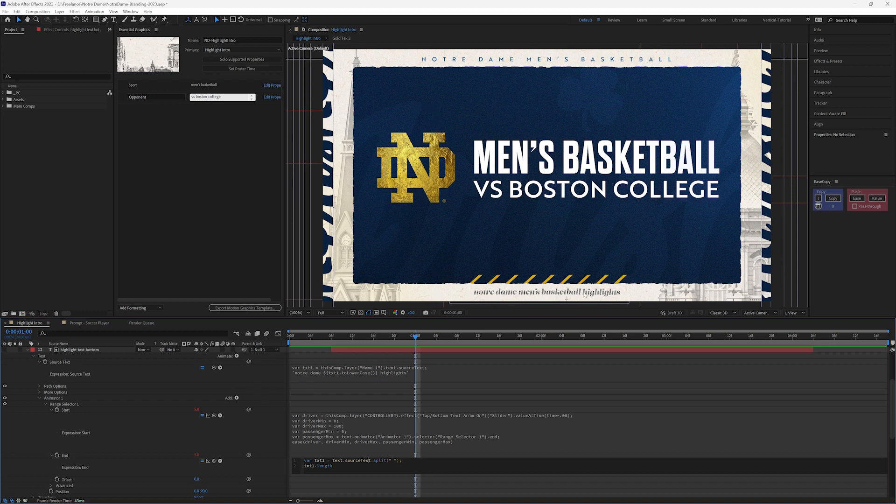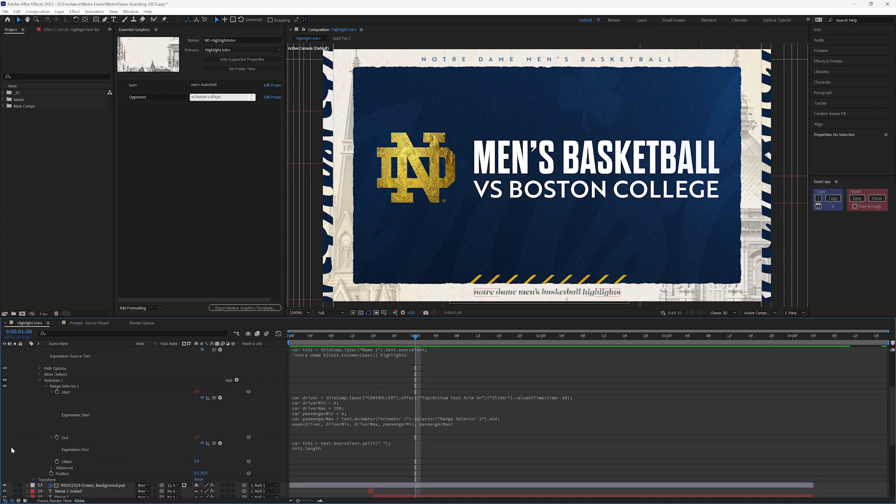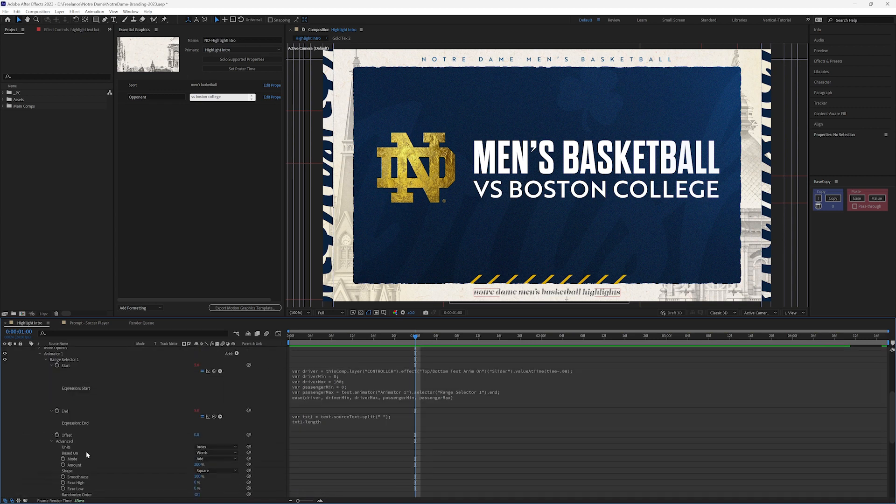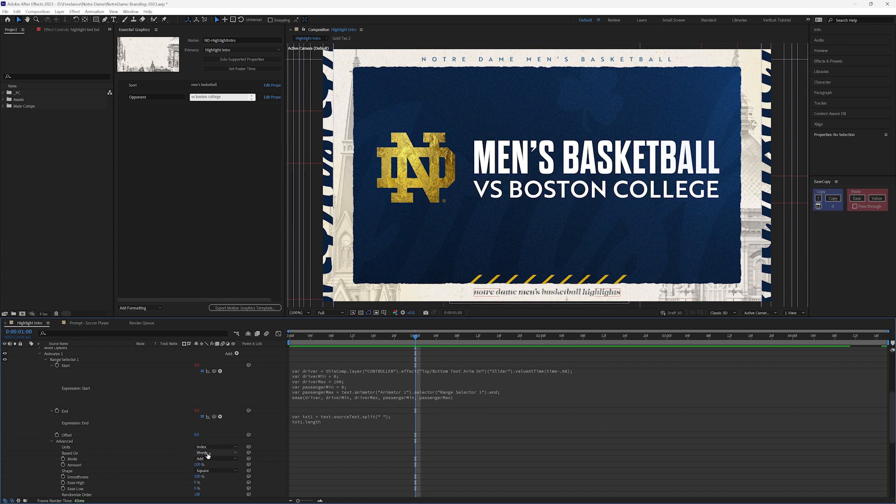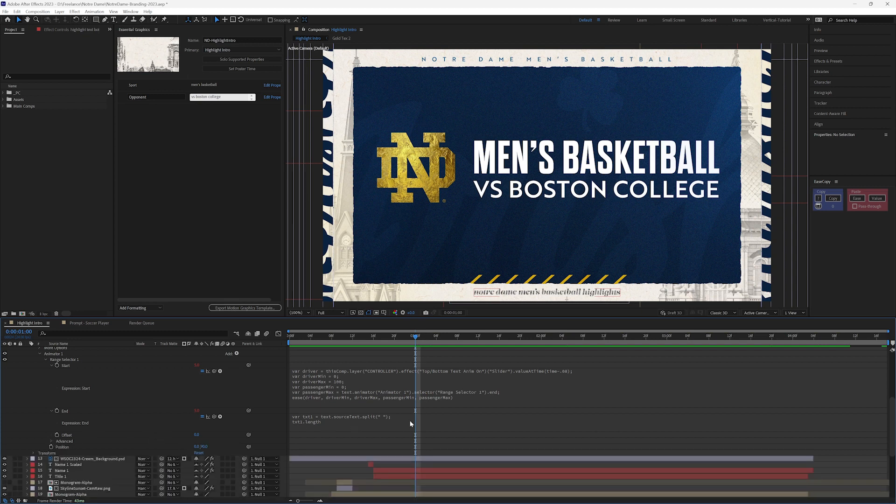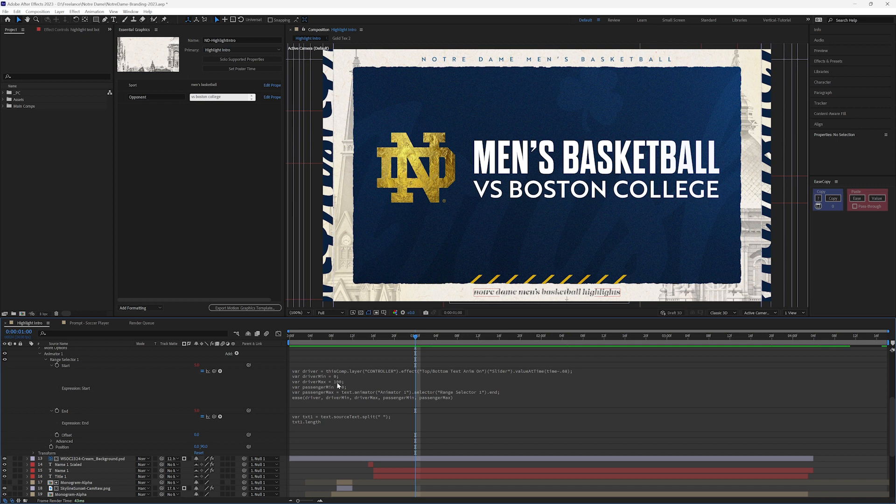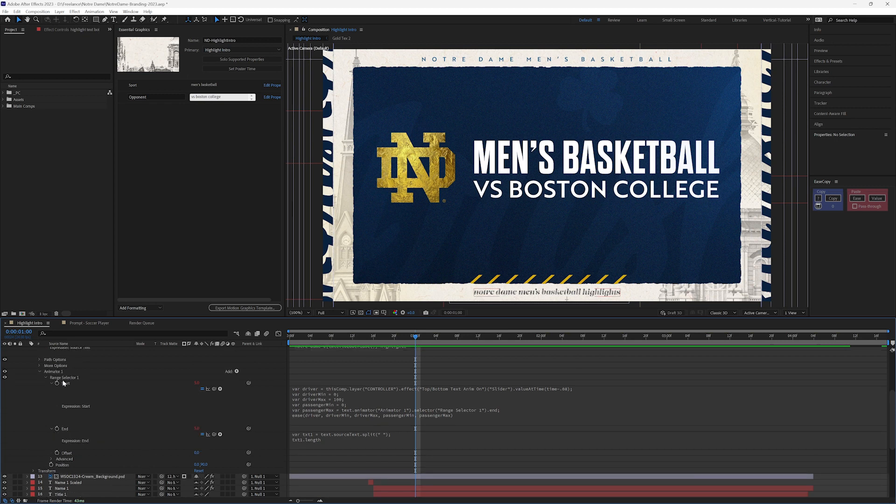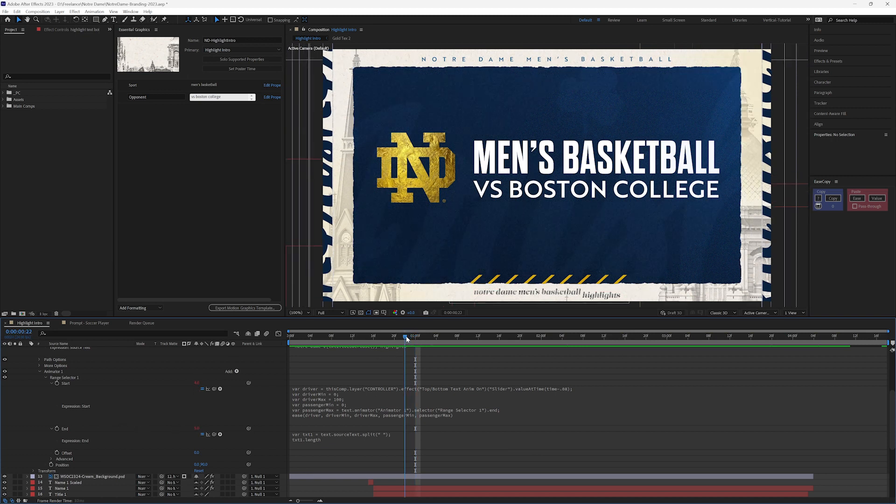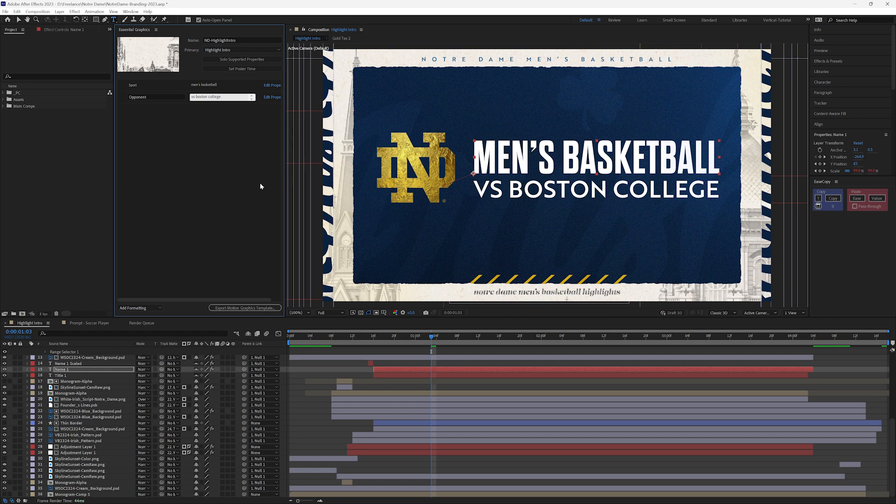So when you lay it out like this, it's saying split at every space, so at every space between every space it's split. And within my advanced here, I have this set to index and words, so my split is also separating this into words here, so that when I go from zero to 100 in my animator, it's going to go from zero to the five words that I have on here.